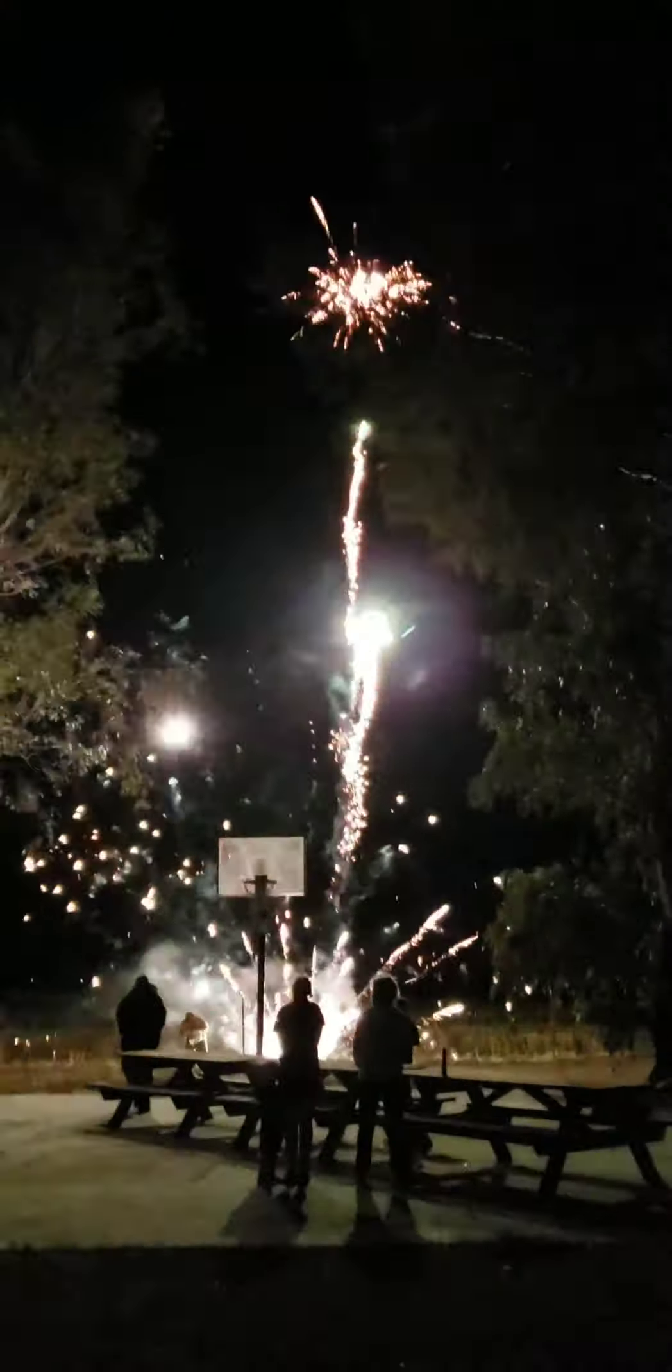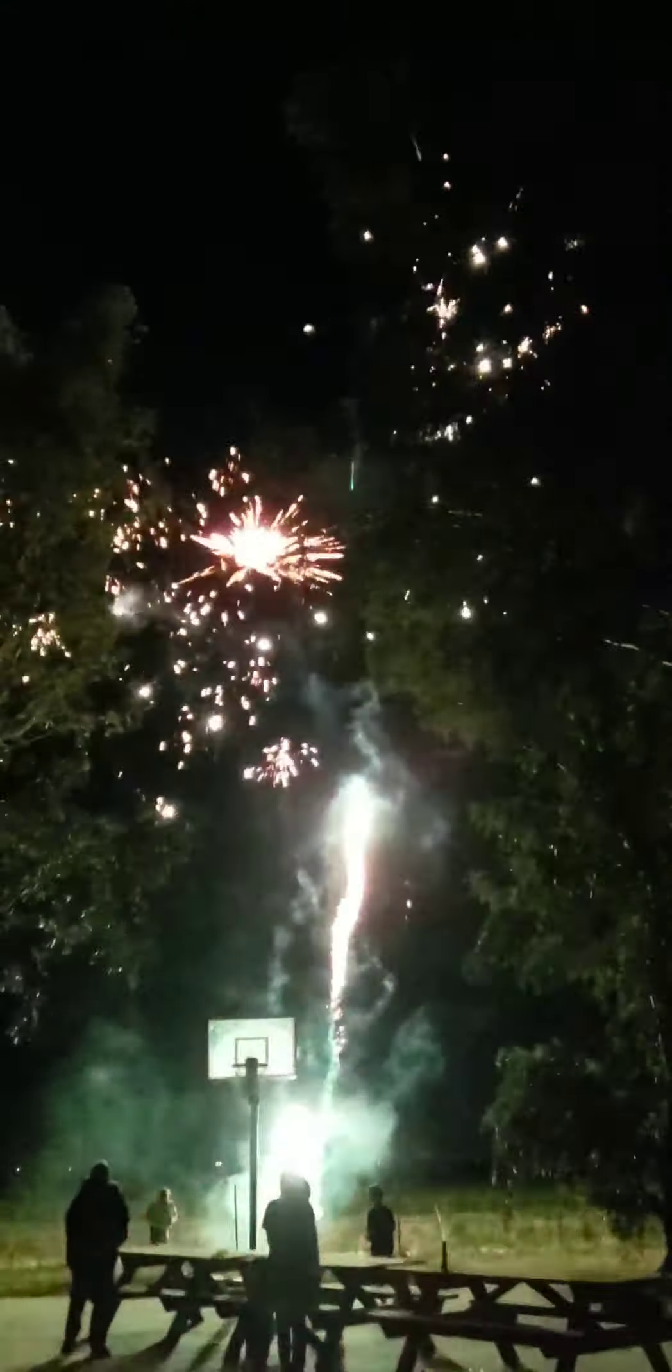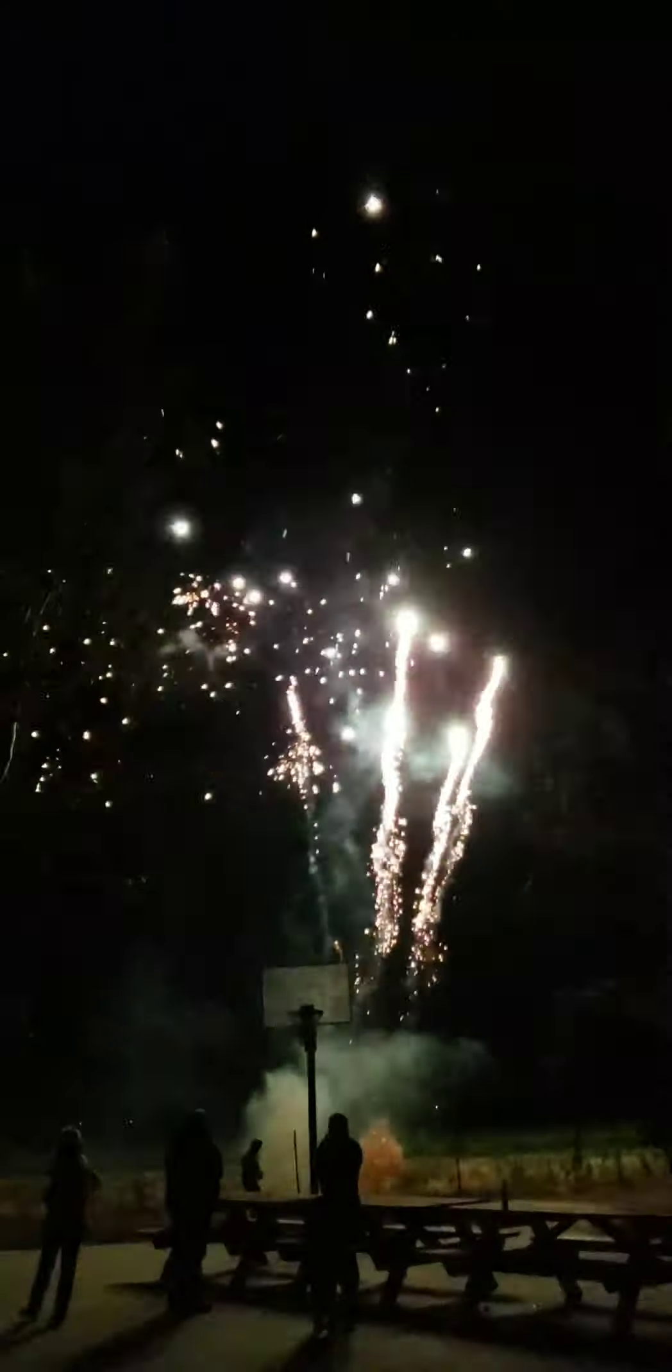I think he's about to do the Red Giant. Oh, no, those are the small ones. Yeah. That one kind of shot off on the side there a little bit.